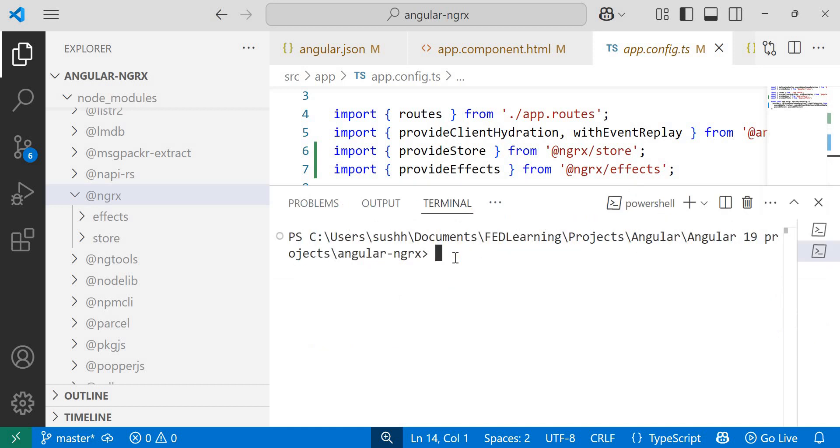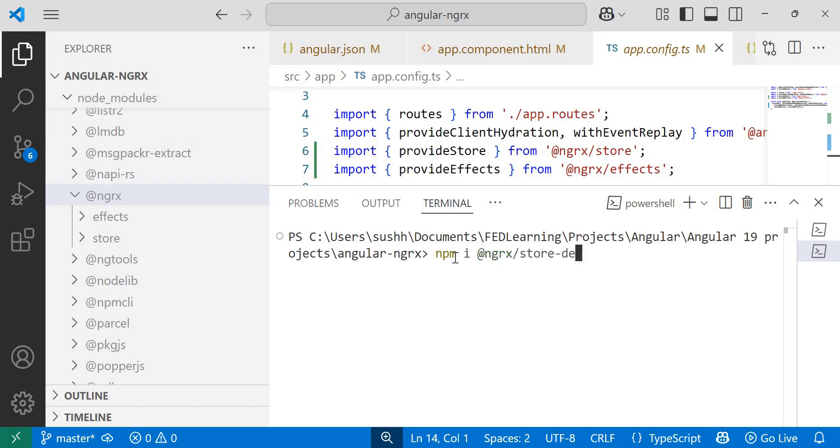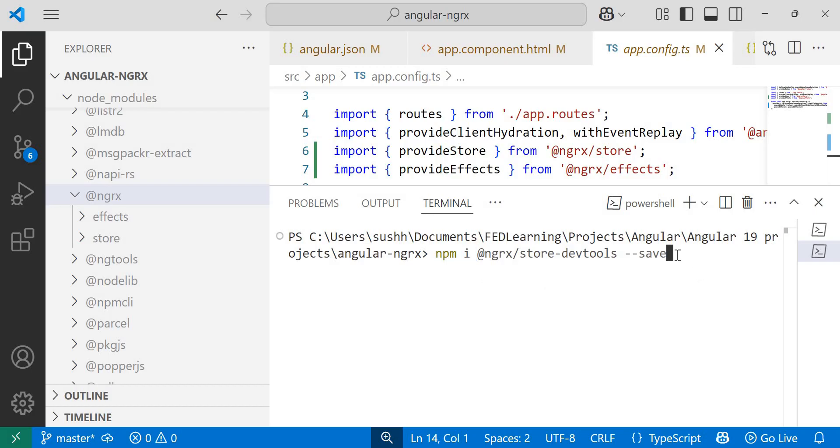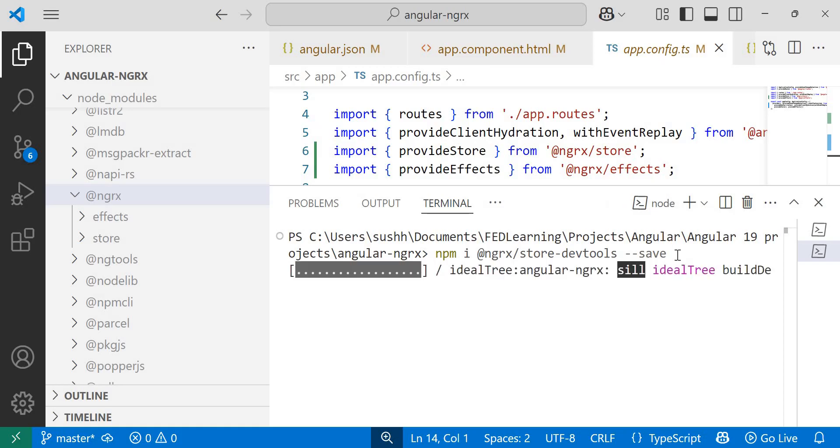Now let's open the new terminal and install NGRX store dev tool. To install NGRX store dev tools, we need to use command npm install @ngrx/store-dev-tools --save. You can also use command ng add instead of npm install. So this time I'll go with npm install. Once you press enter, it will take a moment to install the library locally on your system.